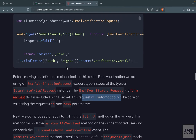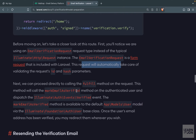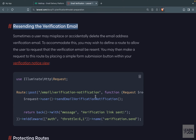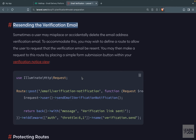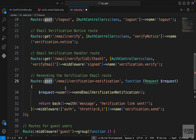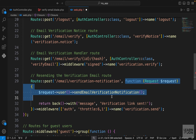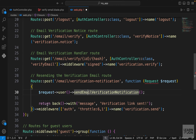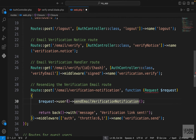The third route is for resending the verification email. Sometimes users don't receive it, so we need to provide an option to resend. This is a POST route going to 'email/verification-notification'. The handler requests the user and calls a function that automatically sends a verification notification — all built into Laravel. Then it redirects back to the verification notice page with a 'verification-link-sent' message.